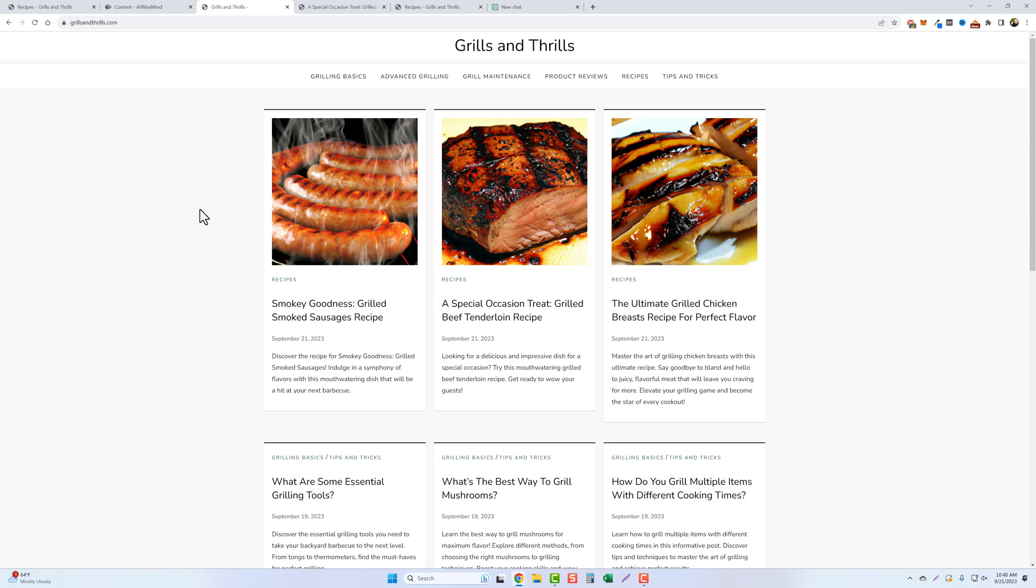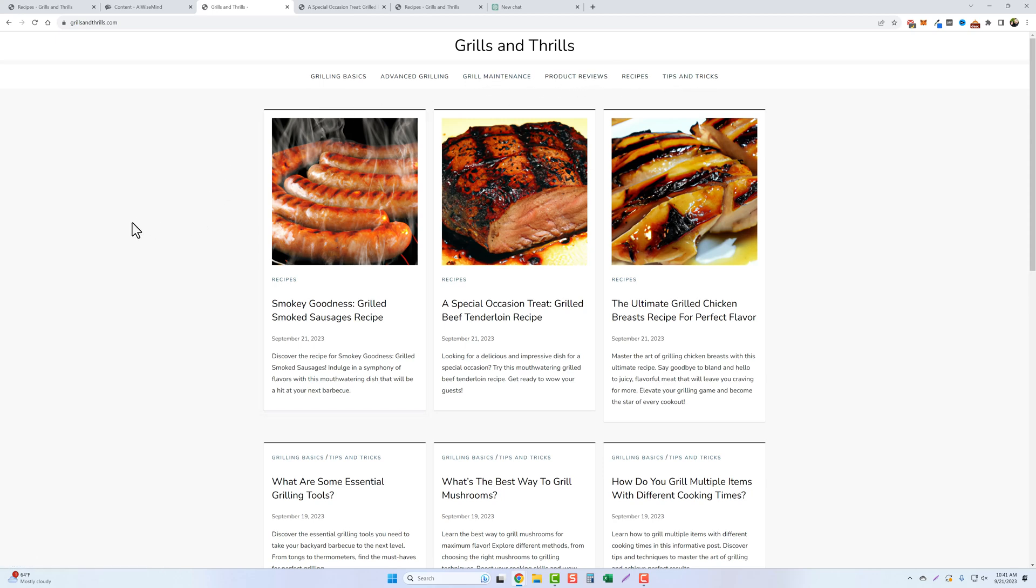So we're going to go ahead now and let this run. And over the next few days, what I'll do is I'll probably go ahead and set up some more campaigns for articles under grilling basics, advanced grilling, maintenance, and tips and tricks. That way we can have this site fully loaded. And then maybe here in a couple of weeks, I can go ahead and submit it for AdSense approval to get some ads running on it, and then do some product reviews for grills, accessories, and so on.